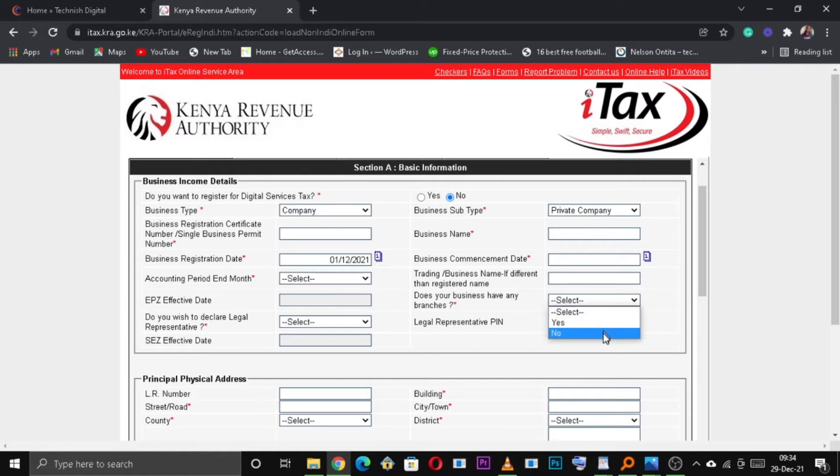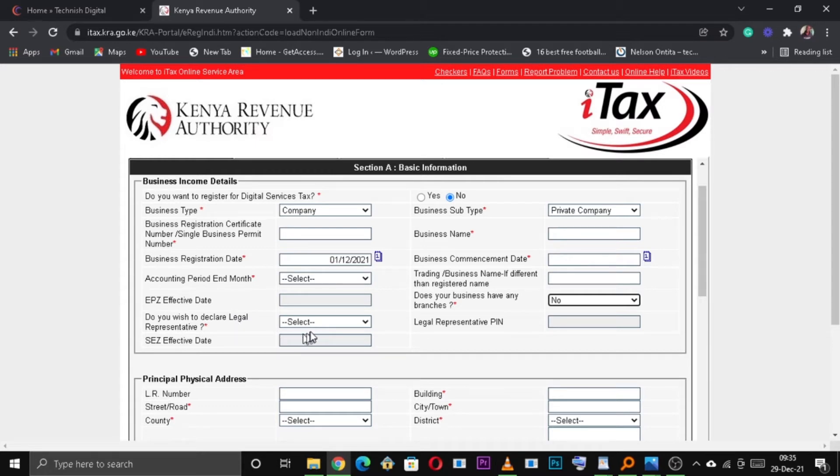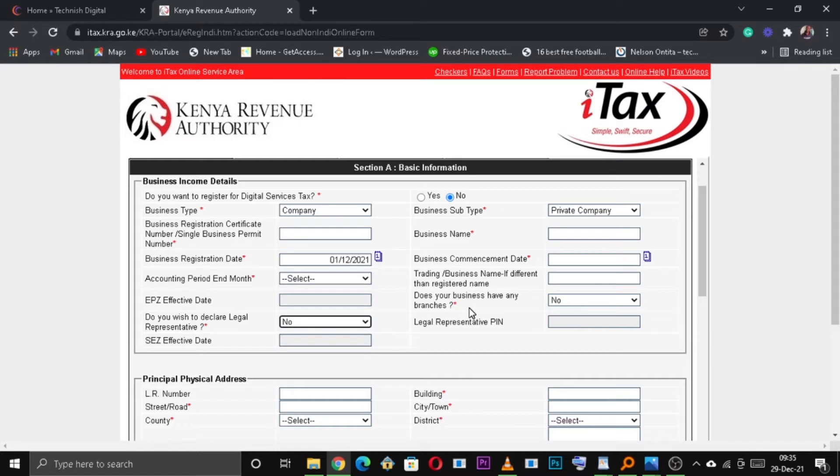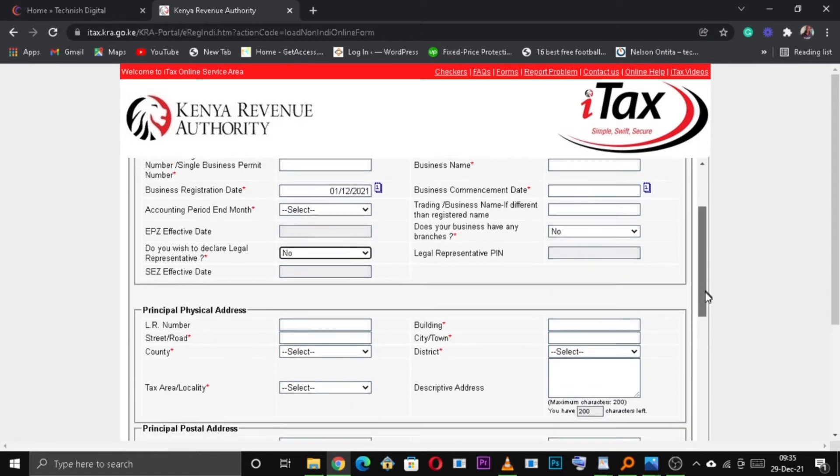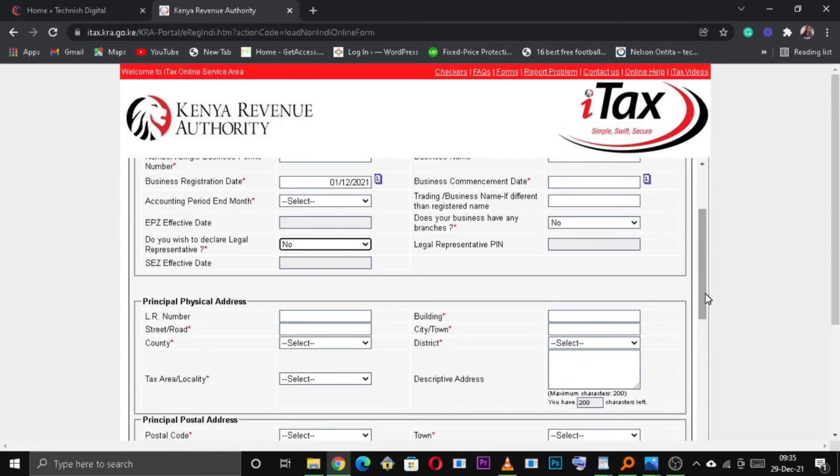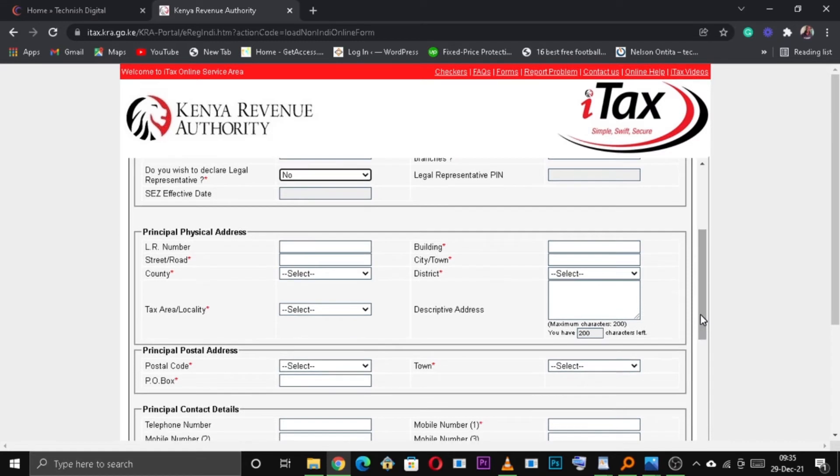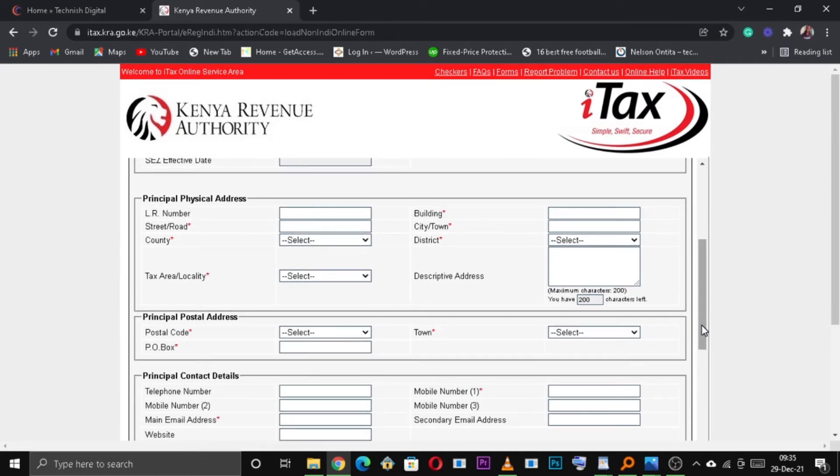And then under Do your Business have any branches, select No. If it has branches, you can select Yes. Do you wish to declare a legal representative? Either click Yes or No.